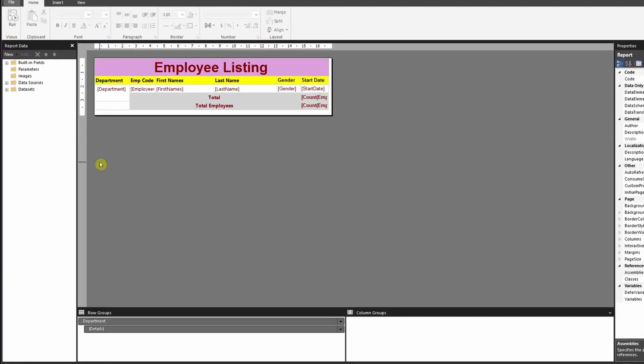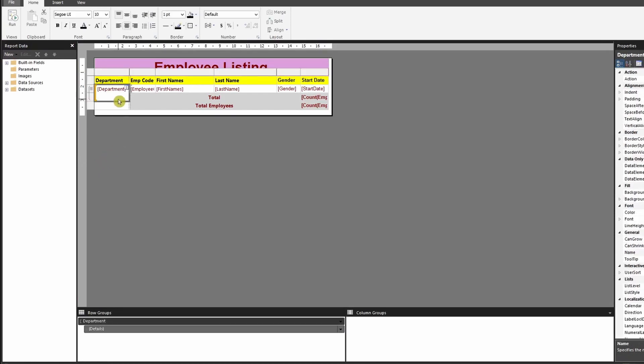So let me show you how we can do it. Go back to your design and you know that your grouping is applied from the department field, and so you will be using this to trigger the expand and collapse button.